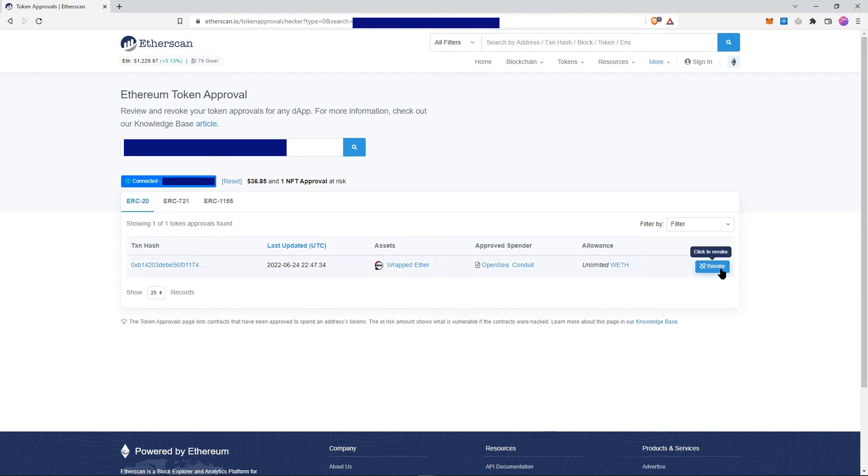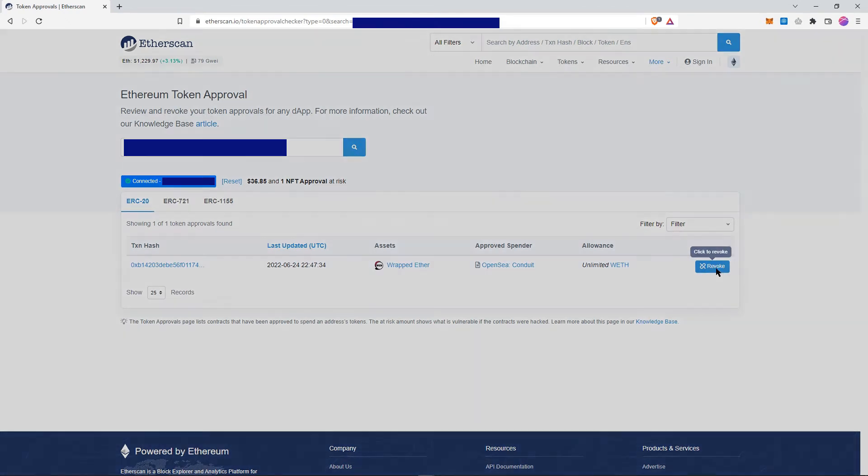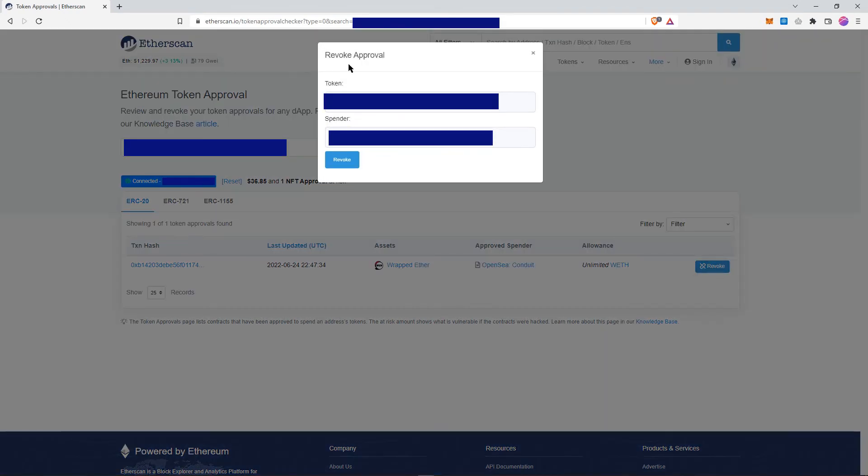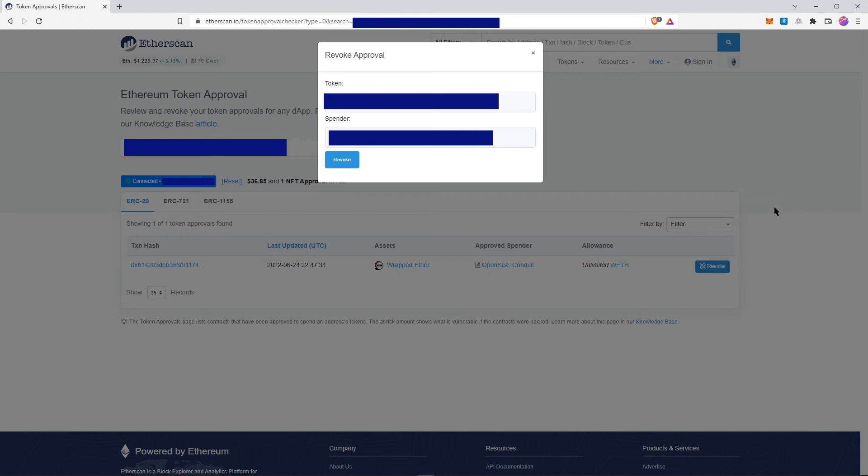If I wanted to revoke this one, which I'm not going to do, I would just click here and it would open my MetaMask. I would have to pay a small gas fee and approve the transaction to revoke the approval.